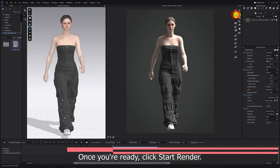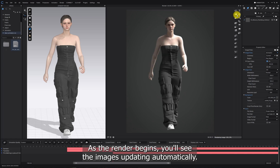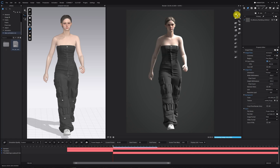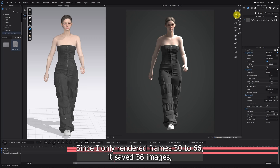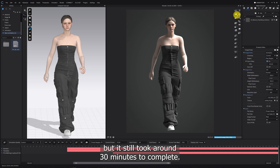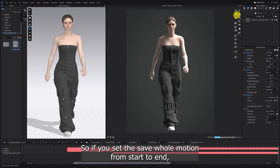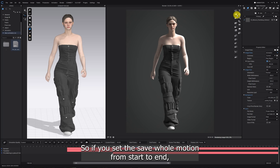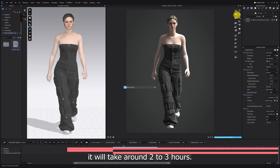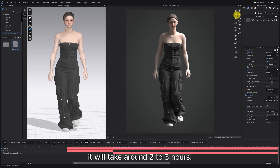Once you're ready, click Start Render. As the render begins you'll see the images updating automatically. Since I only rendered frames 30 to 66, it saved 36 images but it still took around 30 minutes to complete. If you set it to save the whole motion from start to end, it will take around two to three hours.